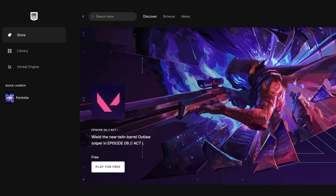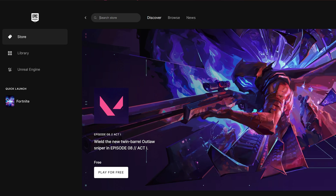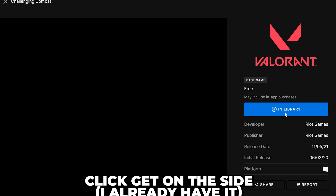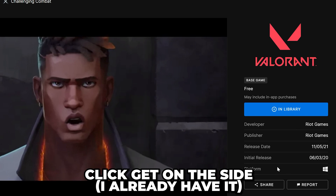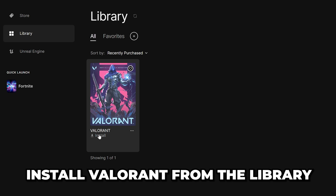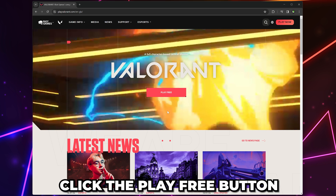Alternatively, if you have the Epic Games launcher, then search for Valorant in the store and click Get on the side, then install Valorant from the library.